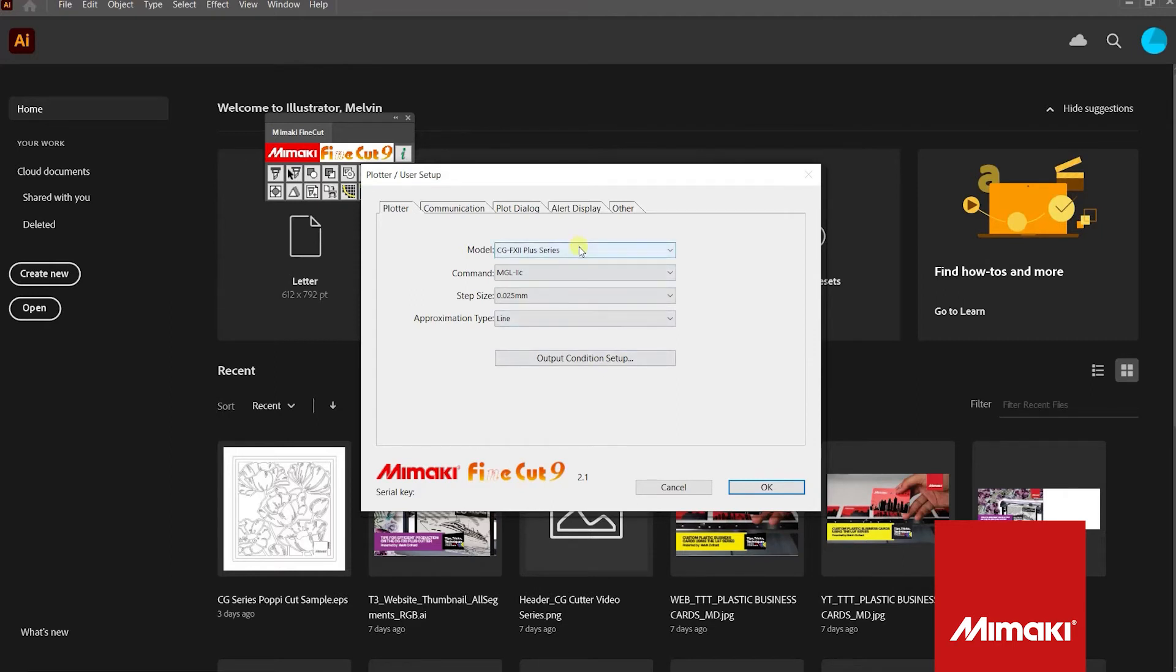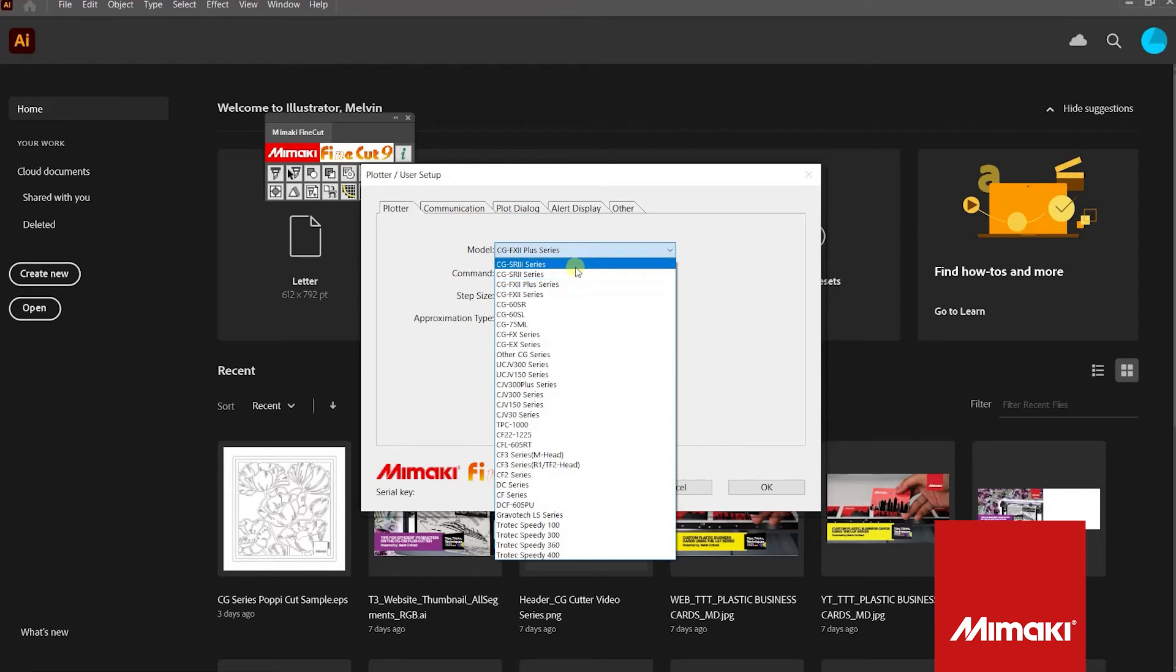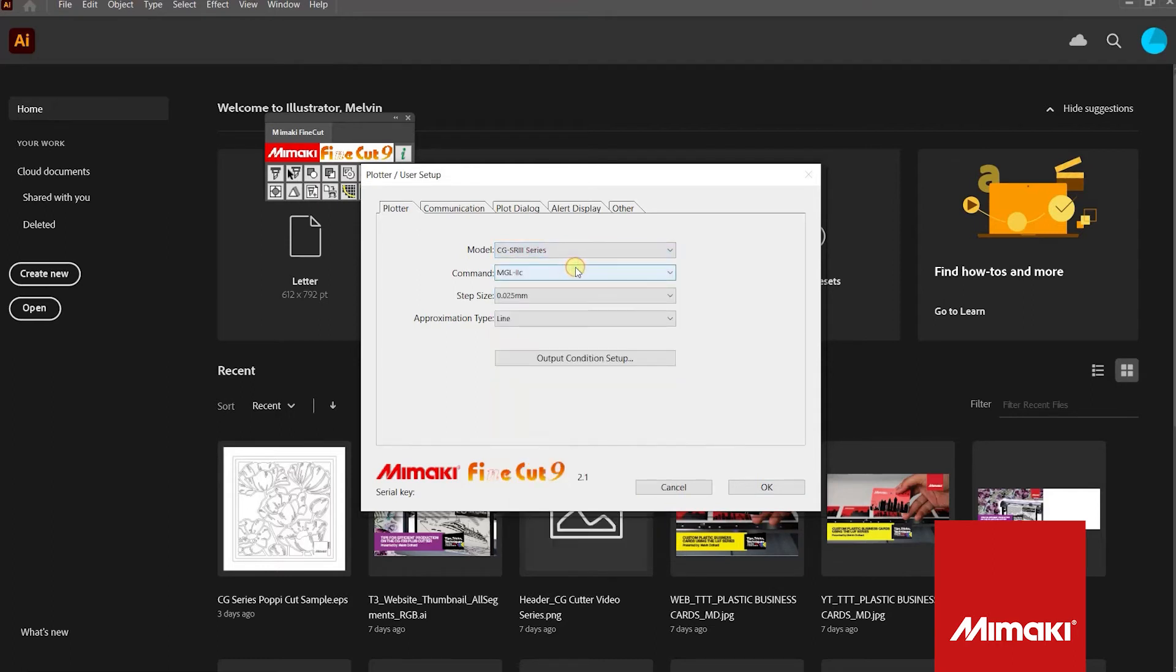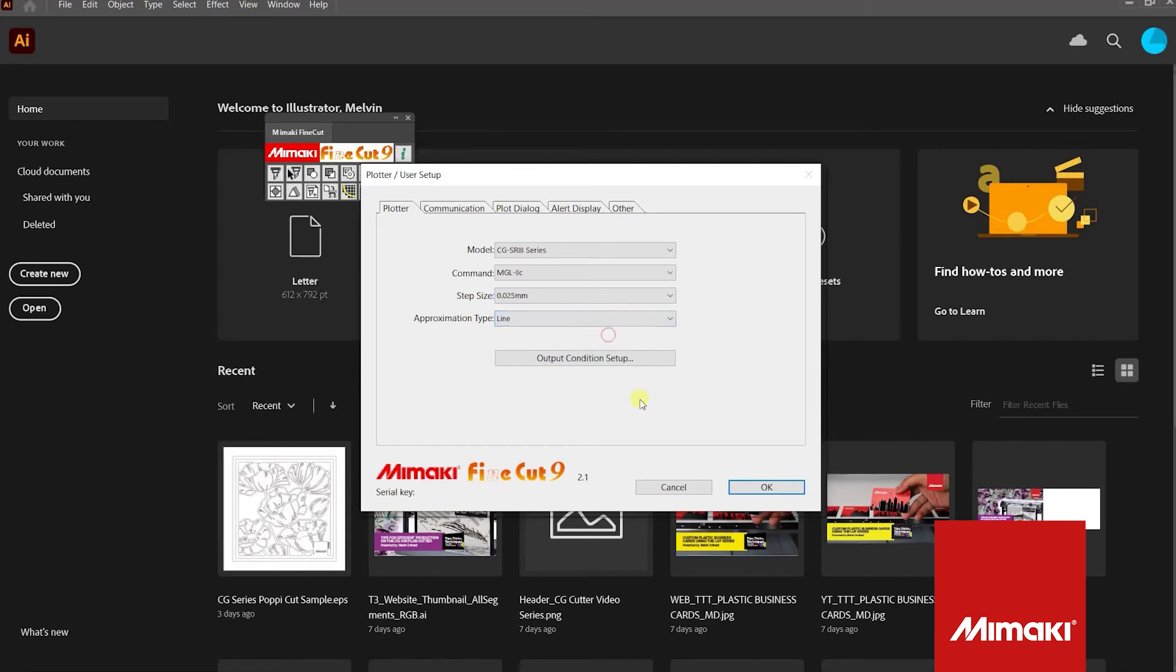The Plotter User Setup window is where you select connectivity for your plotter. First, select the model type of cutter you're using. We will be using the CG-SR3 series. Make sure the command is MGL-IIc. For Step Size, select 0.025 millimeters. And for Approximation Type, select Line.